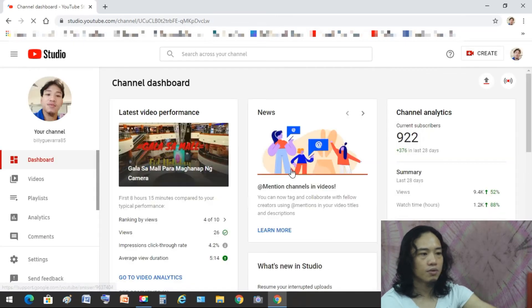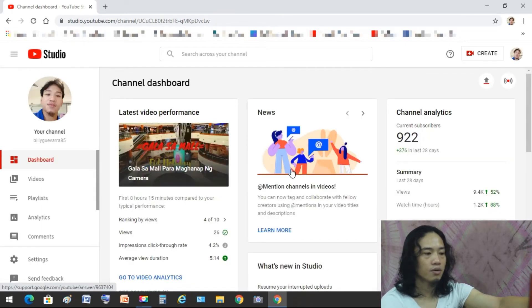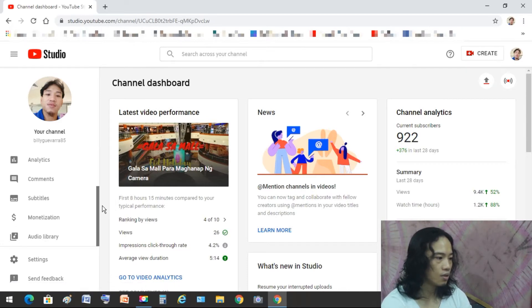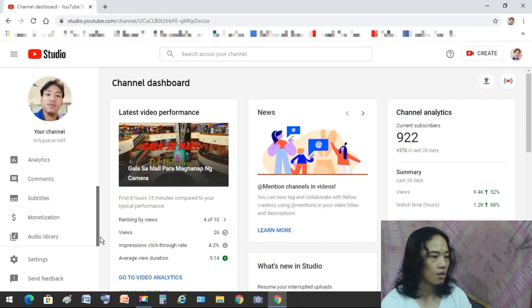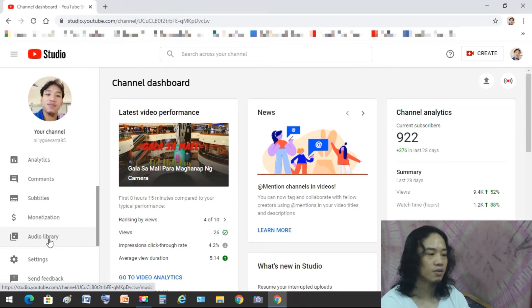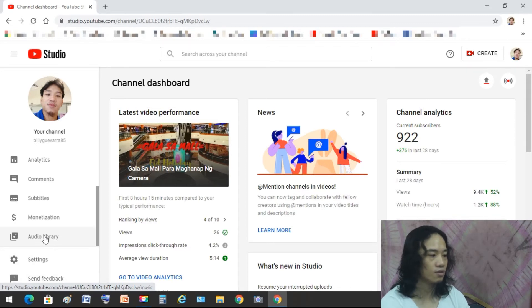And here we go — we're already in YouTube Studio. On the left side there is a scroll bar; just scroll it down and you will see the Audio Library here. YouTube has provided the Audio Library for us creators to use that free, copyright-free music for our videos. So we'll go to the Audio Library.